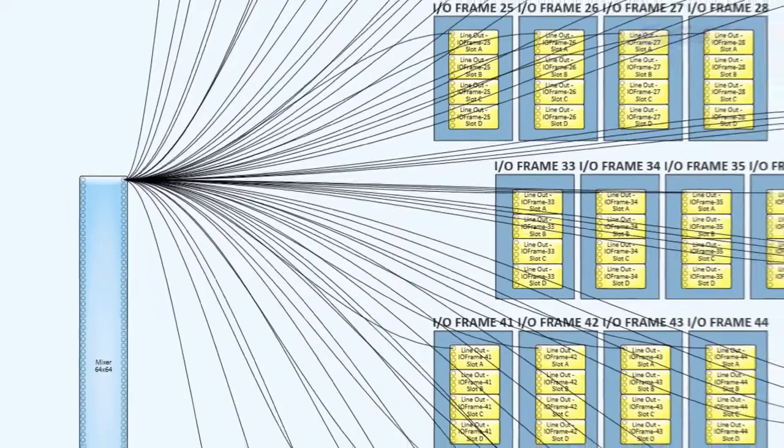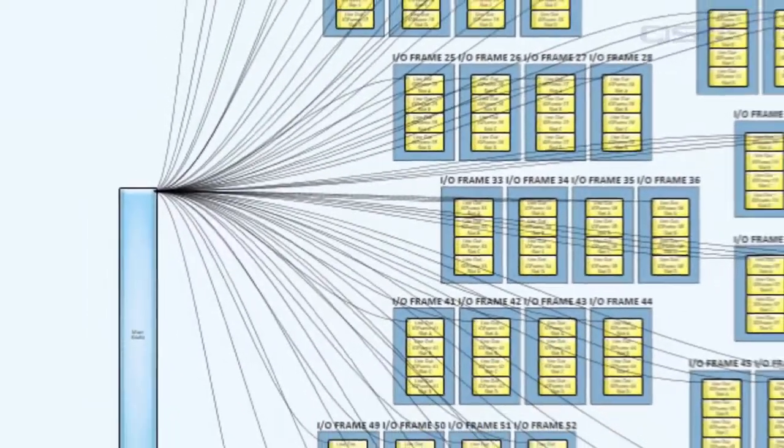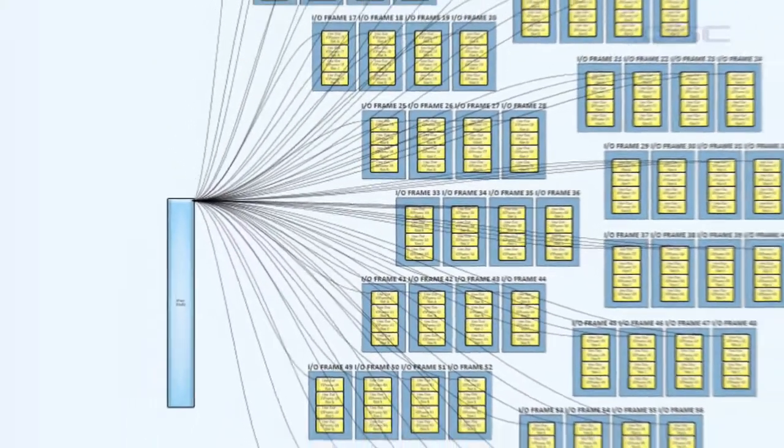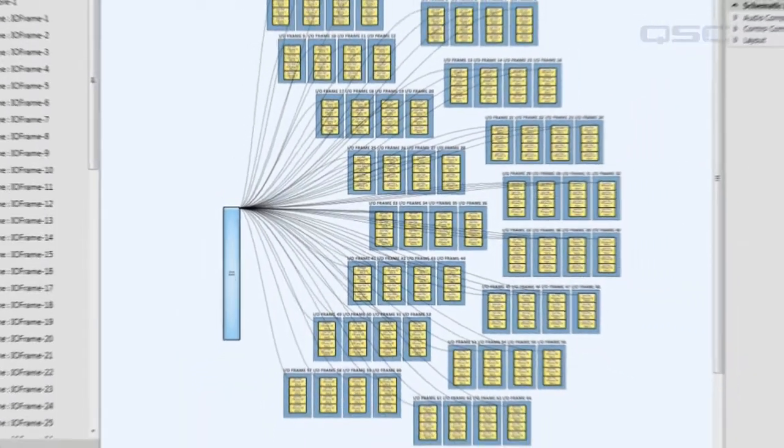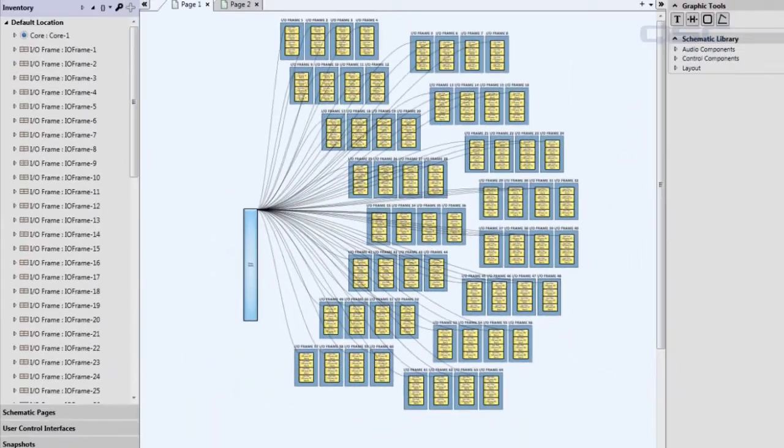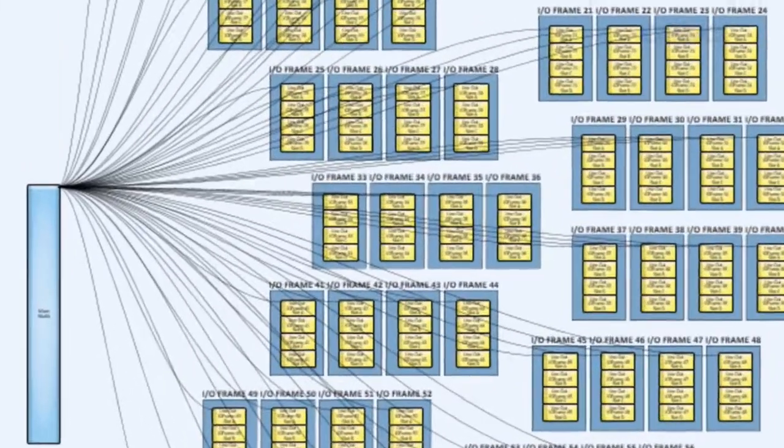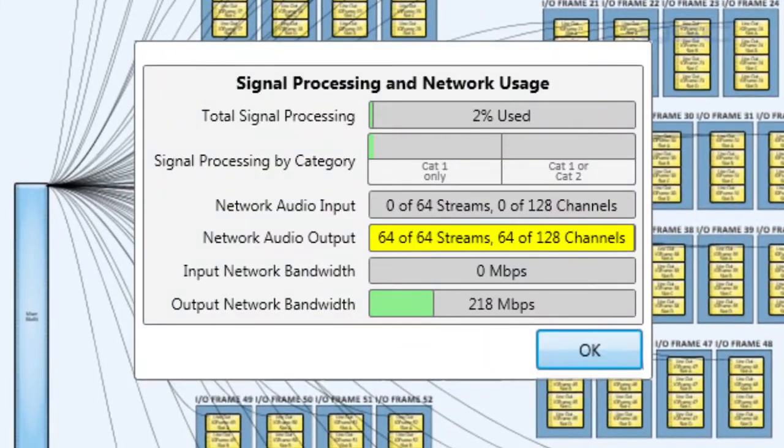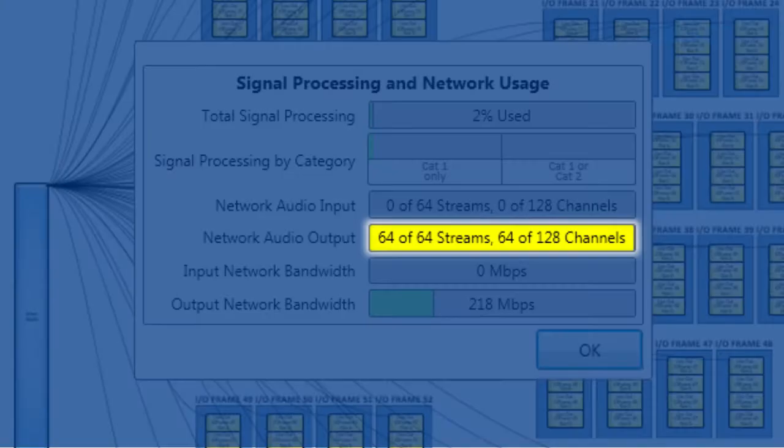Then each of these I/O frames would use one network audio stream with one network audio channel in it. So, on a Core 110F, you will be at your maximum of 64 network audio streams out.